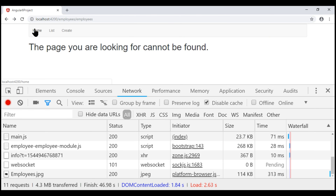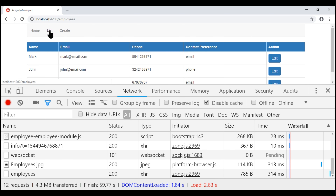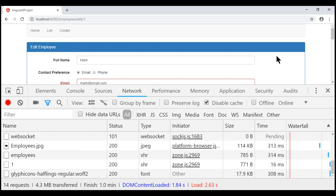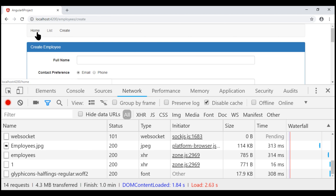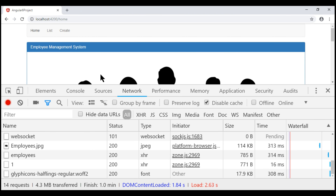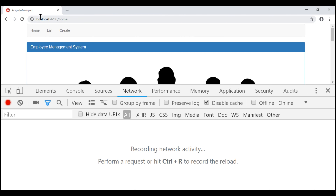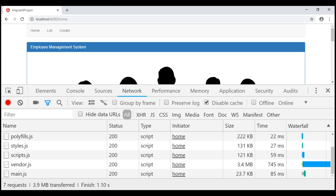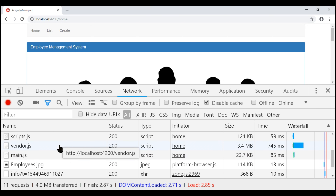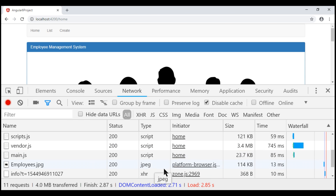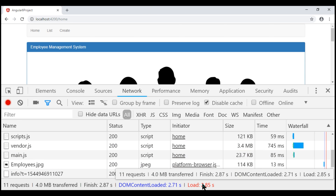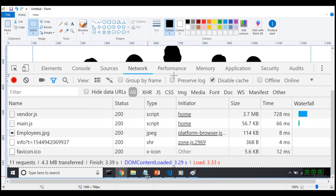Notice now our home route works, our employees route works, the edit route works, and the create route also works. Let's prove our employee module is being lazy loaded. Let's go to the home route, clear everything under the network tab, and reload the web page. Now the data downloaded from the server is only 4 MB and the load time is 2.85 seconds. When we compare this with the screenshot taken during eager loading, we had downloaded 4.3 MB of data and the load time was 3.33 seconds.